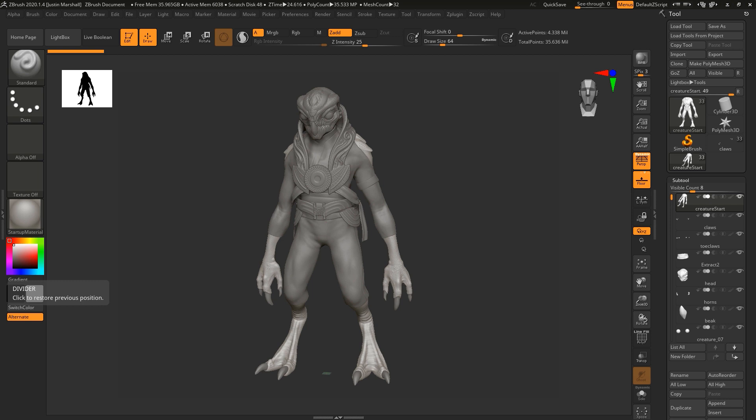We will retopologize our meshes using Maya to get pieces that will run in real-time and are suitable for receiving baked normal maps. We'll make sure our geometry has UVs so those maps can be baked and textures can be created in Substance Painter in the next course.